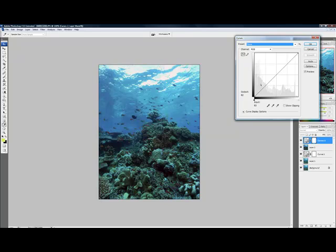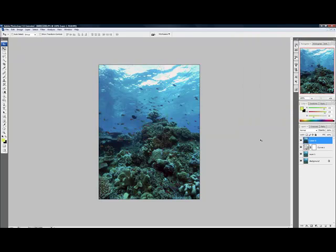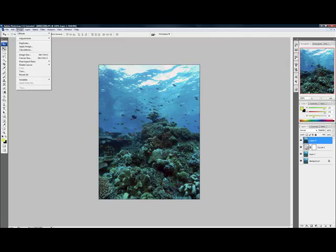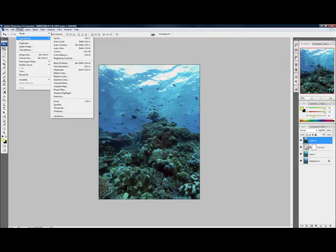We also learned how to create a new layer by pressing Shift+Ctrl+Alt+N and to fill that layer by pressing Shift+Ctrl+Alt+E. Then we learned how to quickly boost colors by going to Image, Adjustments, and then Auto Color.